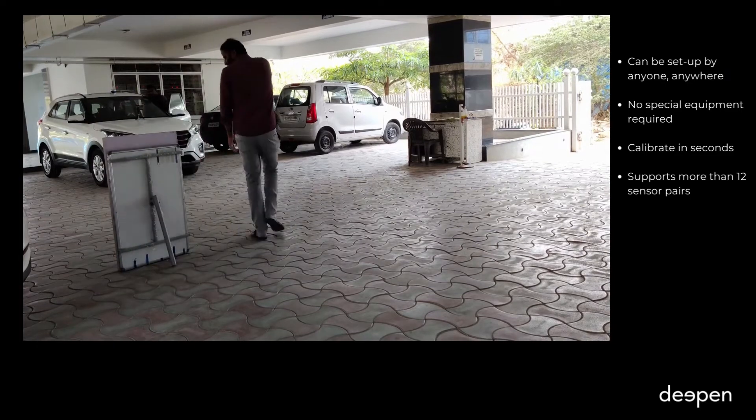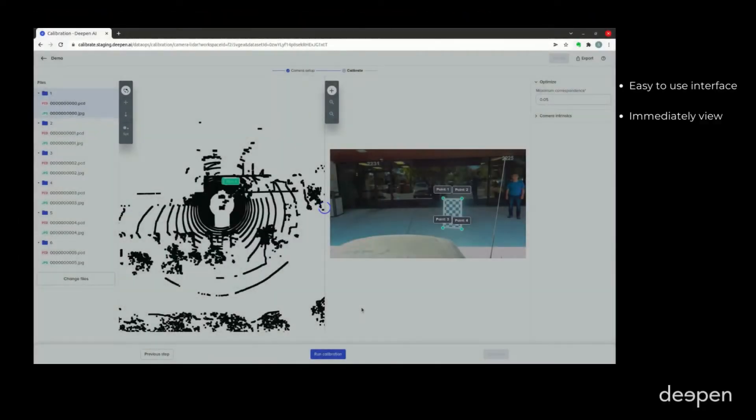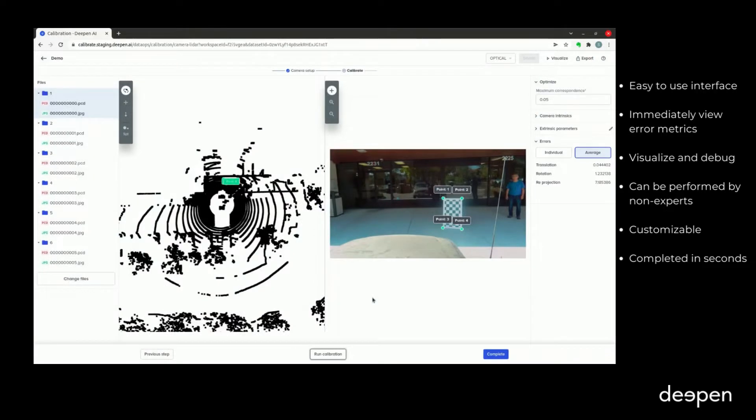Deepin Calibrate can be used by anyone, even non-experts, and is completely customizable to suit the needs of all sensor types and use cases.